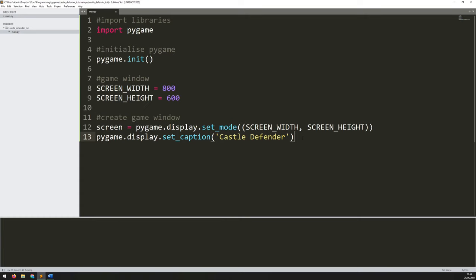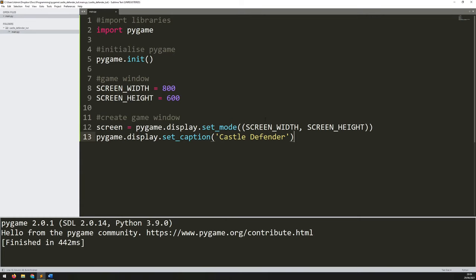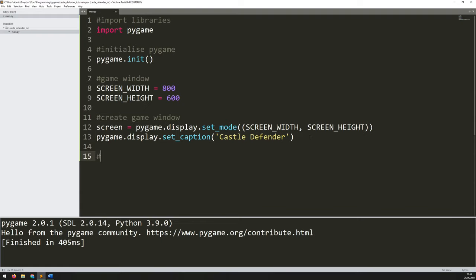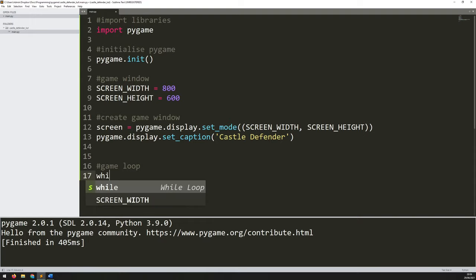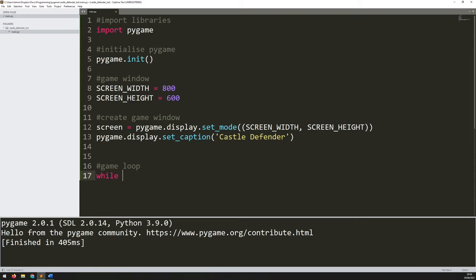Now with that done, if I run this code you'll see that it flashes up for a second and then just disappears again. The reason for that is it's just running the code line by line until it gets to the end and then the script's finished. But what I actually need is a continuous loop — and that's going to be my game loop. So I'll add a comment to say 'game loop' and I'm going to use a while loop. But first I need some kind of condition — I need something to be true for this to be within the while loop.